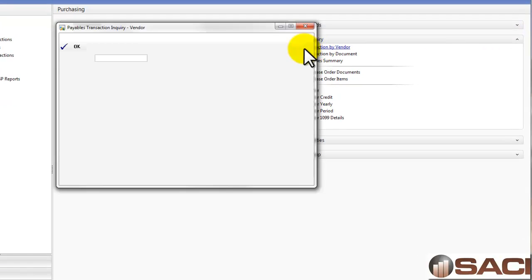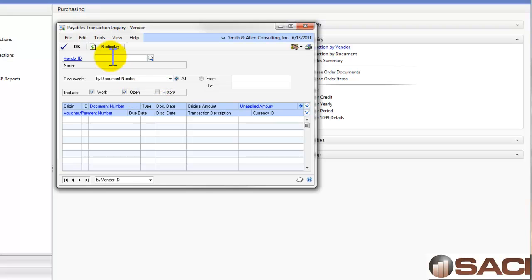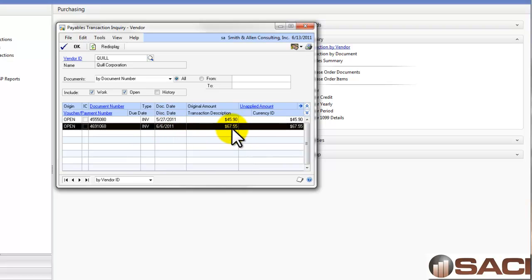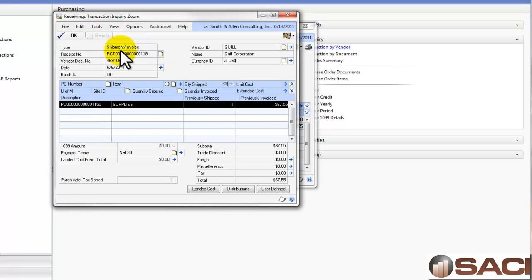Speaking of inquiries, let's go to an inquiry by vendor transaction. We'll unmark history and pull up Quill to see if our invoice is out there — and indeed it is, plus another one. We'll highlight the invoice we just entered and drill down on document number. What you're going to see is the Purchase Order Receiving Transaction Inquiry Zoom, so we can see where the invoice originated.